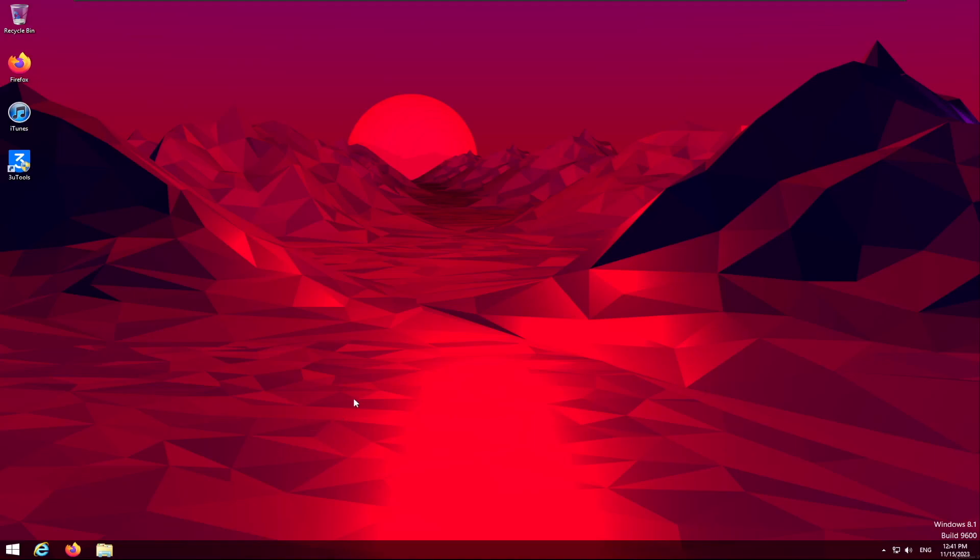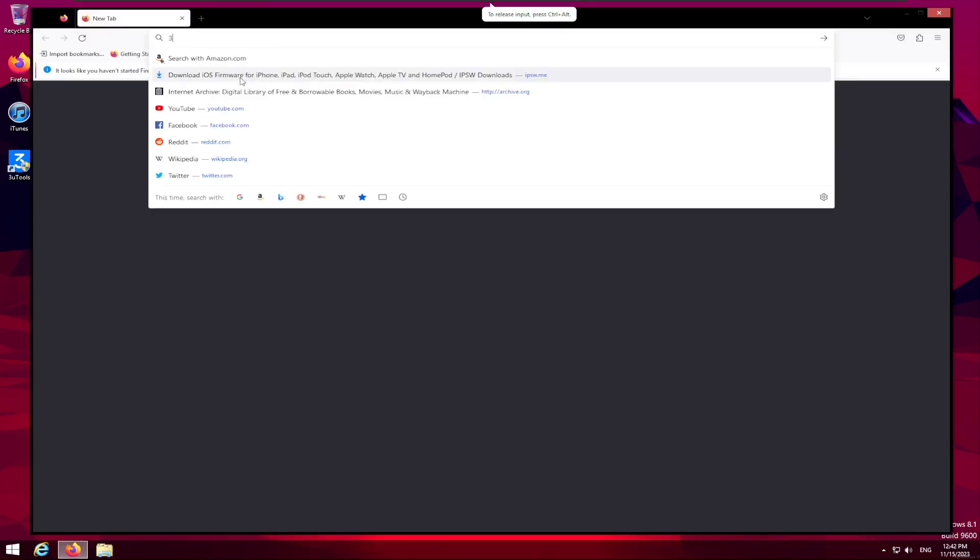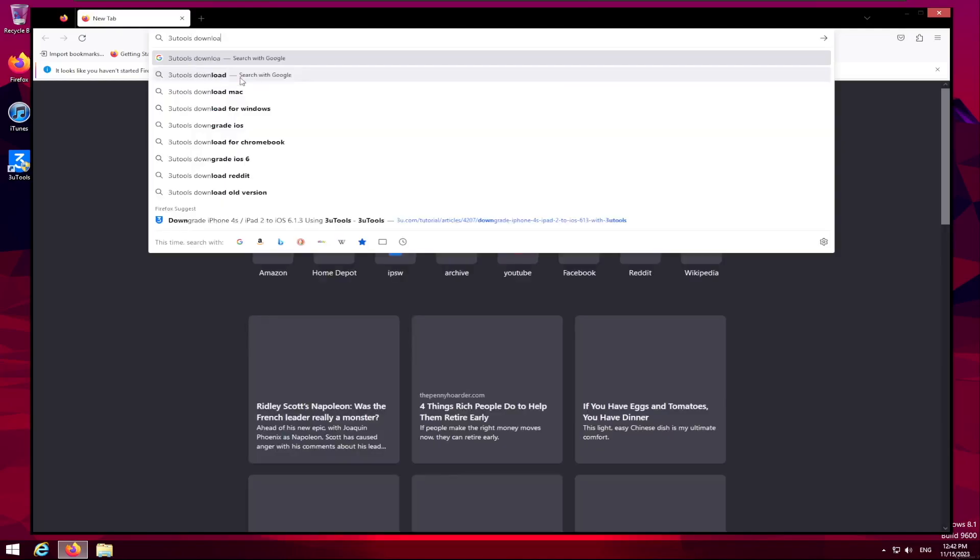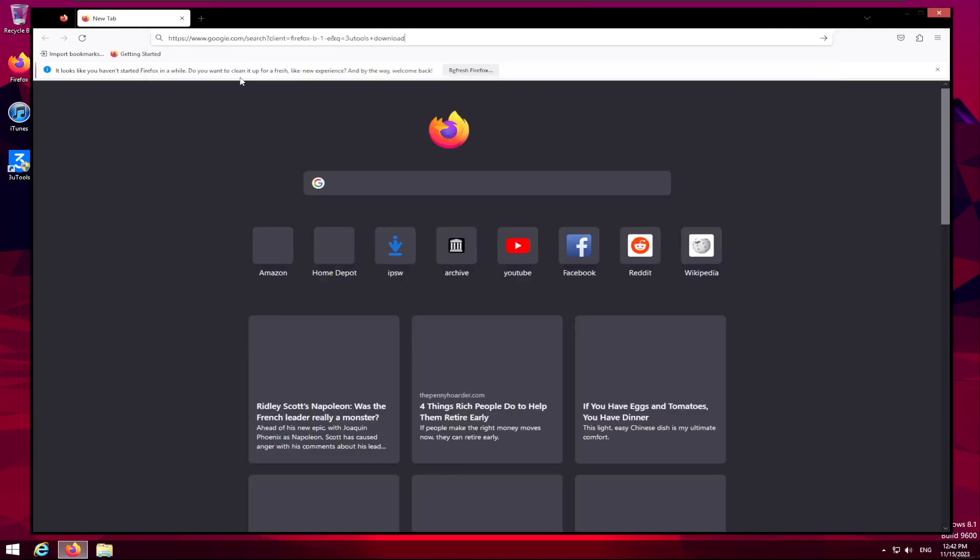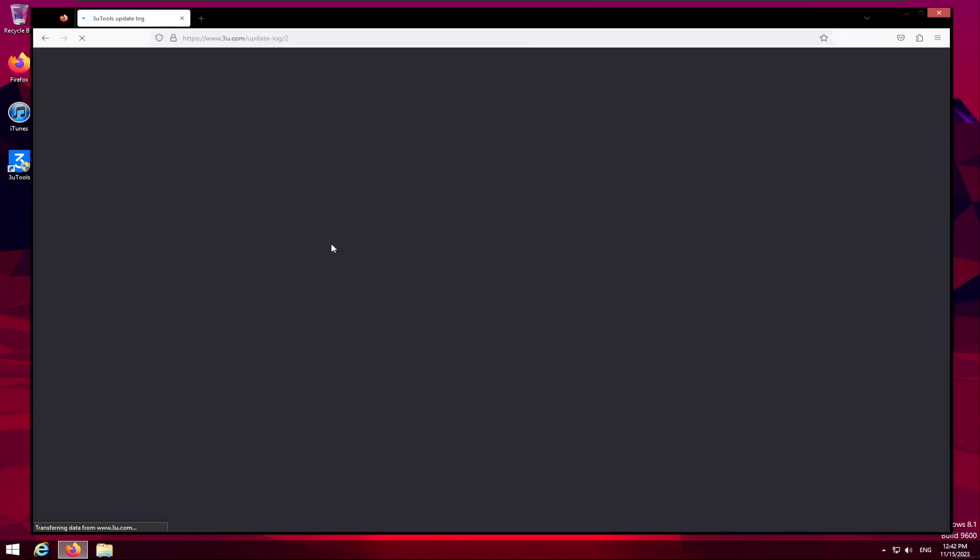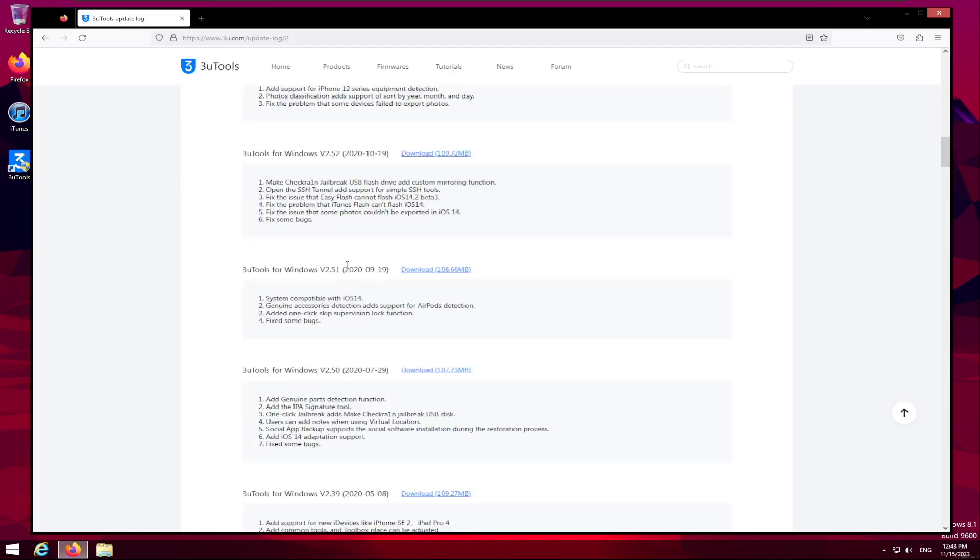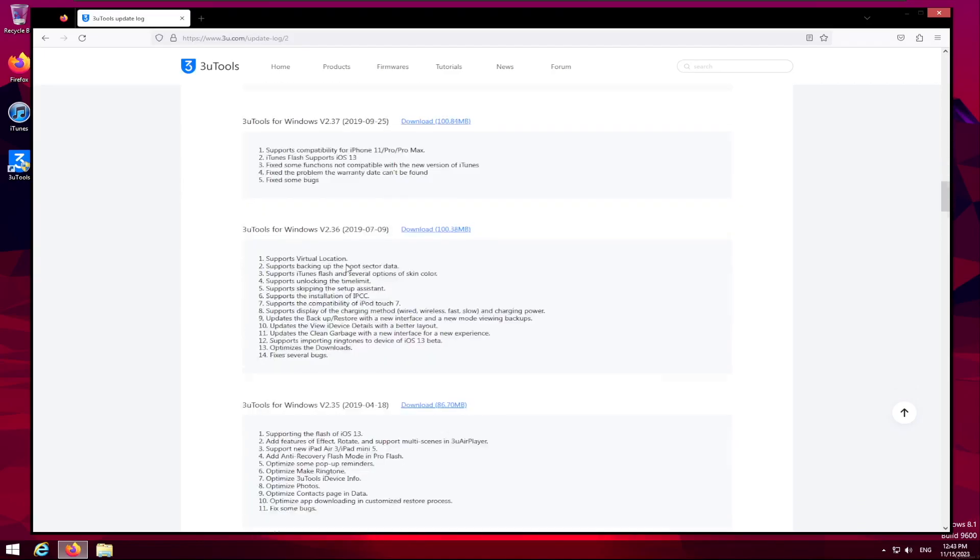Now that we have a virtual machine running, we need to install an old version of 3U Tools. Because we are running Windows 8.1, we have to install version 2.17. So we're going to load into a browser here. 3U Tools download. Now we're going to click previous versions.